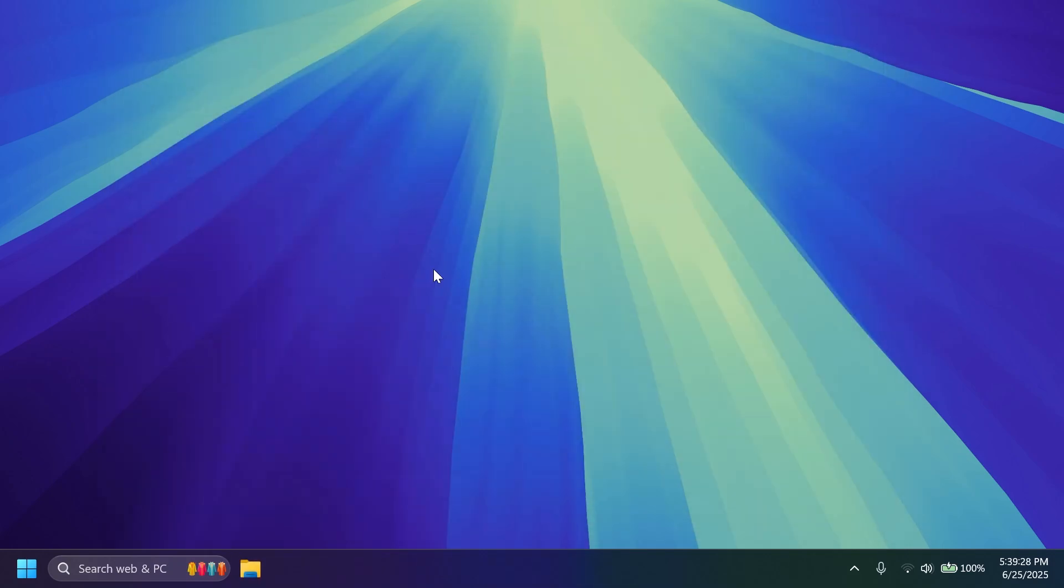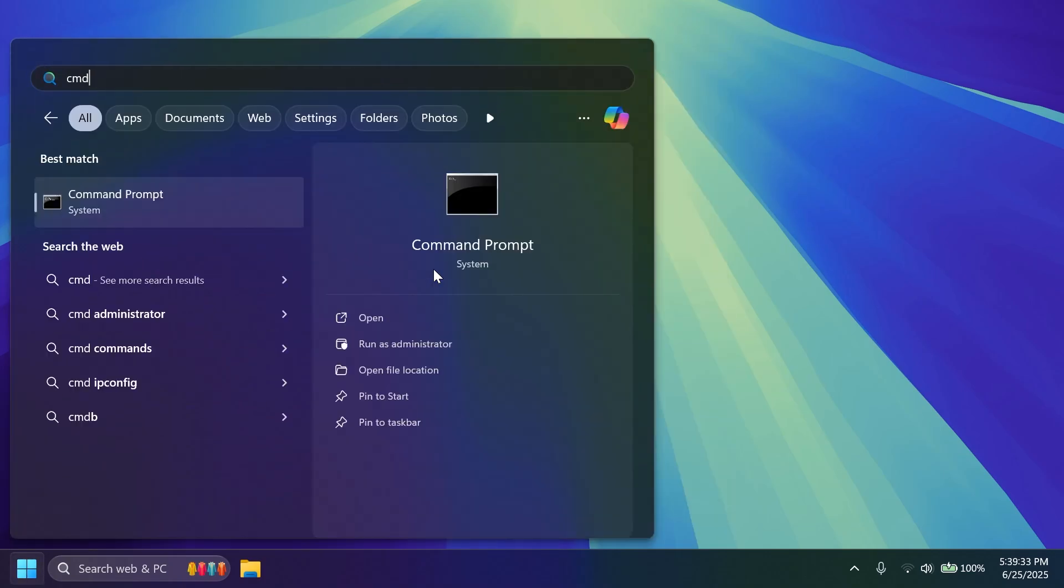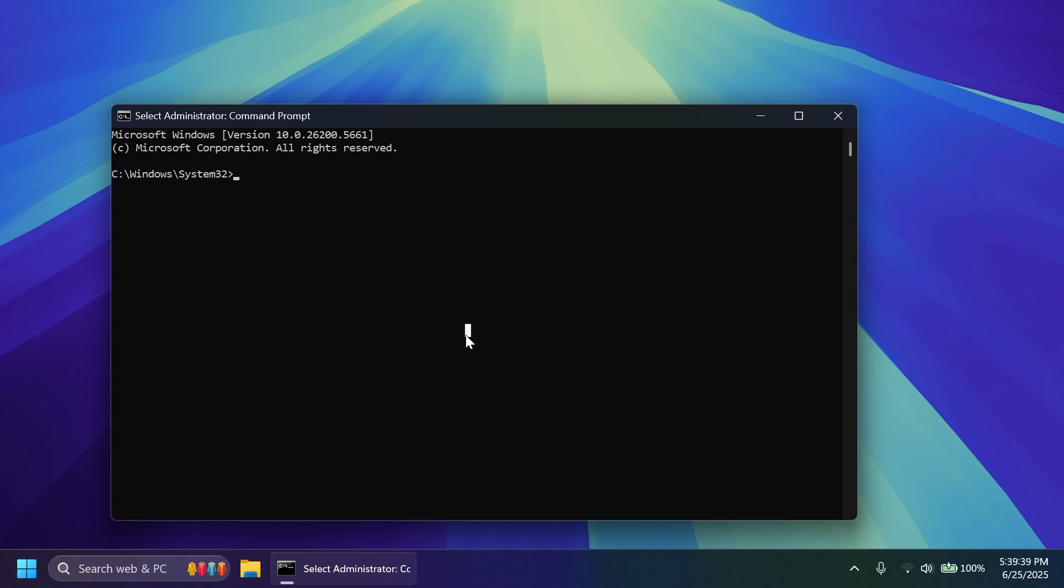This is how easily you set up ViveTool on your computer. Now we're going to have to open up the CMD, type in the search box CMD and then click on run as administrator. On user account control of course click on yes.